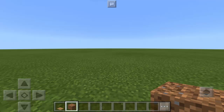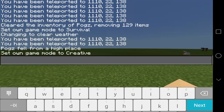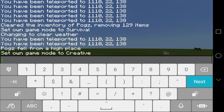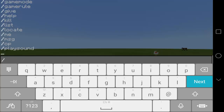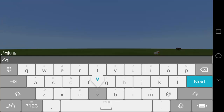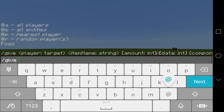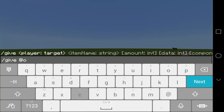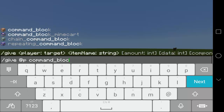And also the dirt — you can actually use any block that you want. And also the command block. So for us to get it, we're going to type here the command. It's going to be slash, and then give, add P, and then we're going to type here command underscore block.